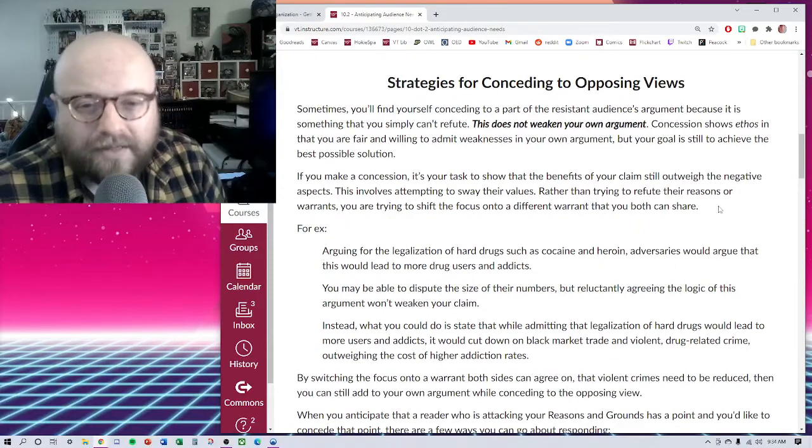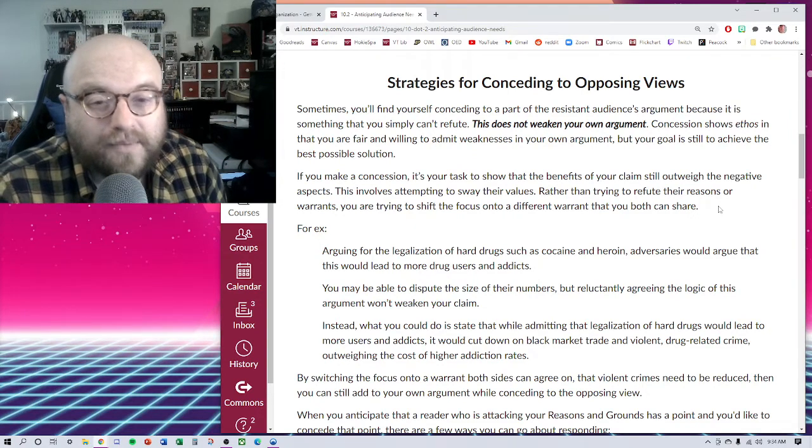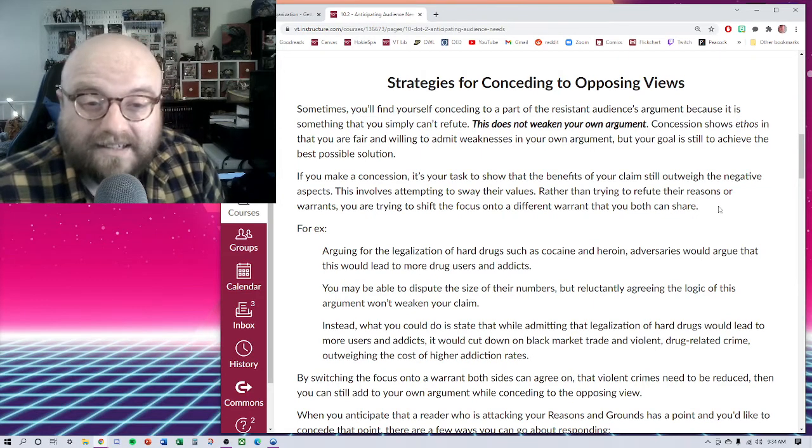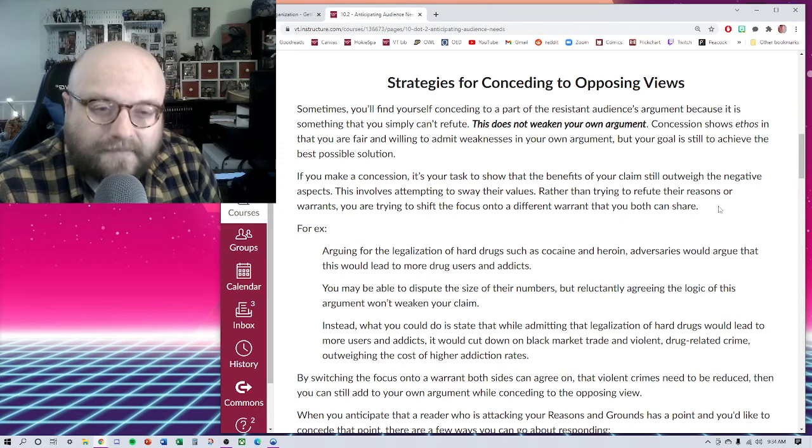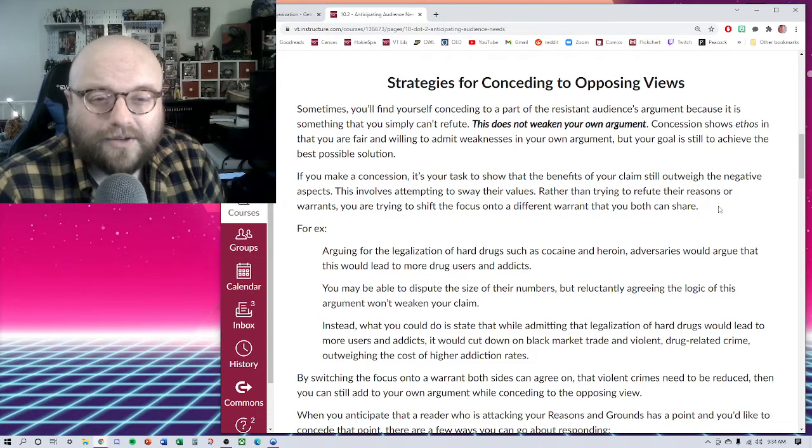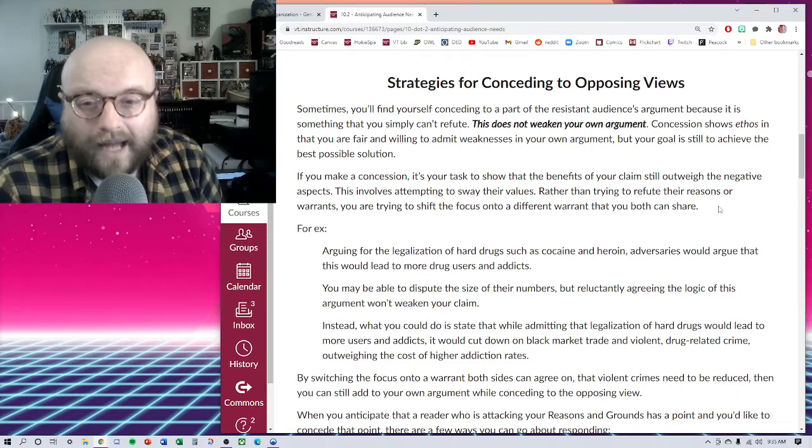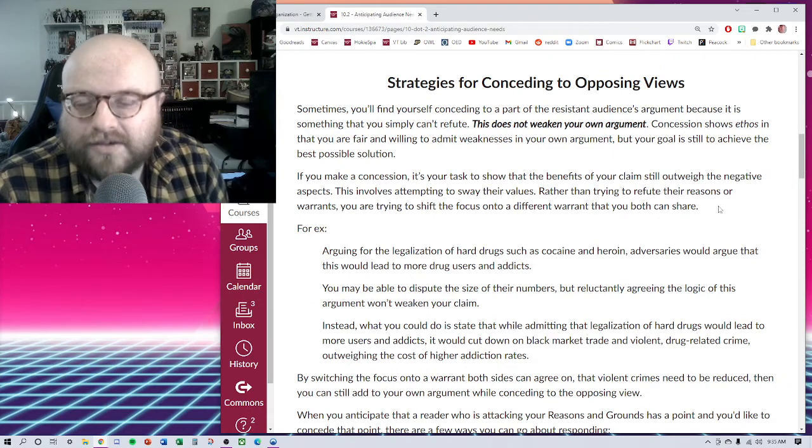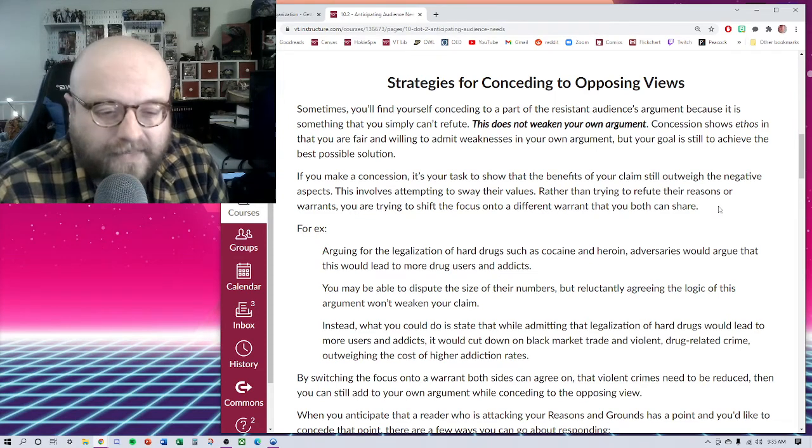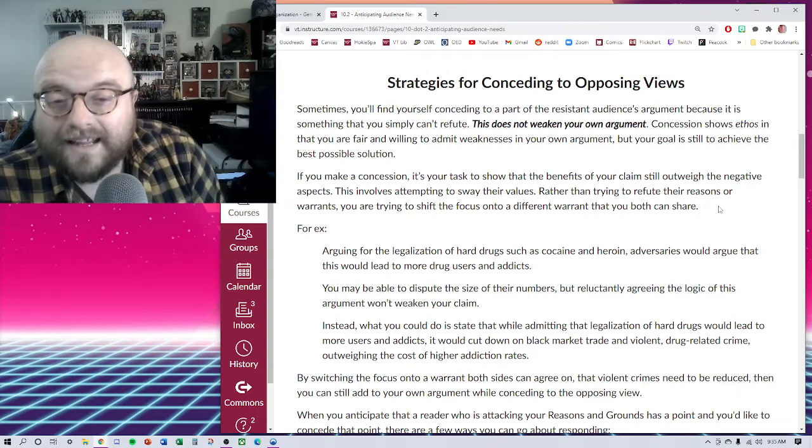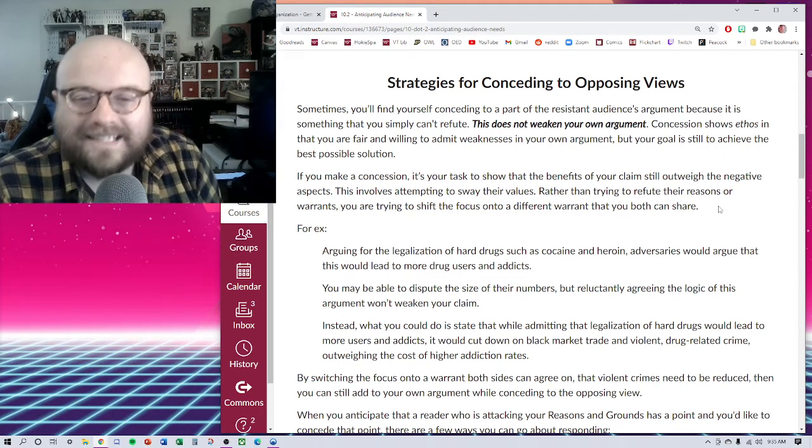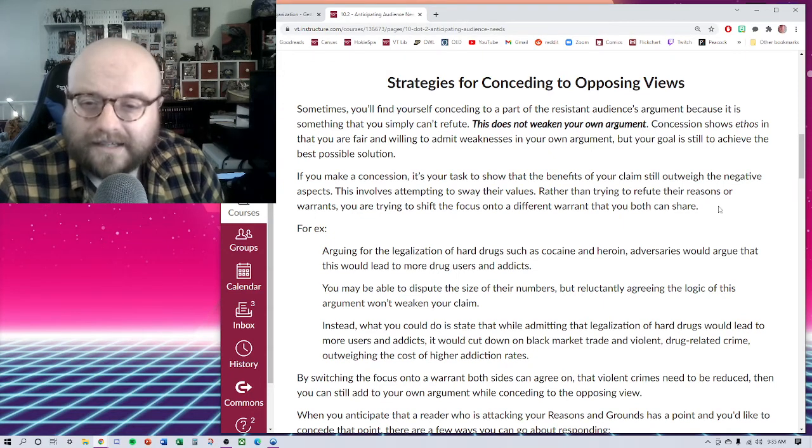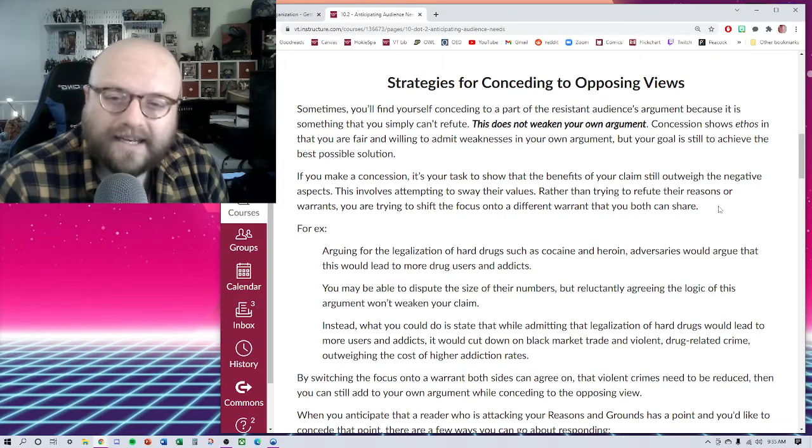Now the next idea we want to think about is conceding to opposing views. Sometimes you're going to find yourself conceding to a part of the resistant audience's argument because it's something that you just can't refute. This is basically the opposite. That doesn't make your argument weak or necessarily make your argument invalid. Concession actually shows ethos in that you are fair and willing to admit weaknesses in your own argument. You are showing to your reader that you have considered it from all angles, that you've done a broad scope of research, and you're acknowledging that it isn't a slam dunk.